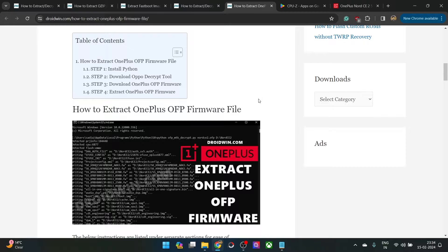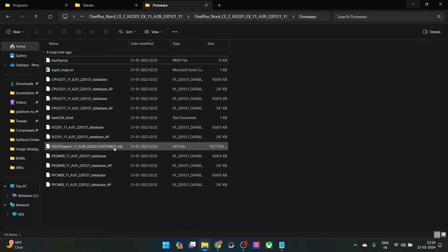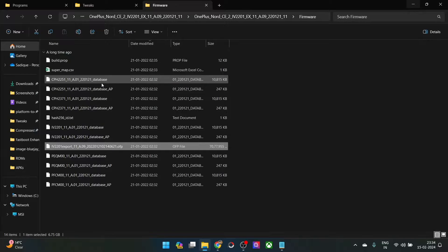By default, when you download the firmware, you'll get a couple of files including the OFP file, but as you can see there are no IMG or BIN files — in other words, there are no partition files. As a result, you will not be able to get hold of the VBmeta file for disabling verification or the boot IMG file for patching and flashing via Magisk to obtain root and all such tasks. All the partition files are inside the OFP file.